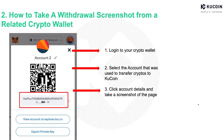If you withdrew from a crypto wallet to KuCoin, how to capture the transfer record? For instance, if you used MetaMask to withdraw cryptos, then log in to your crypto wallet, select the account that you used to transfer the cryptos to KuCoin, and click account details to take a screenshot of that page, which includes your wallet address.